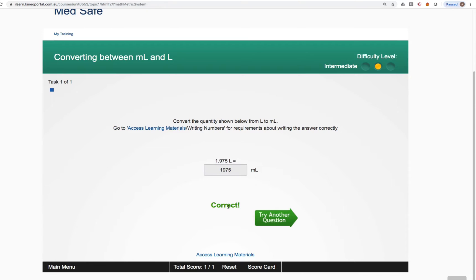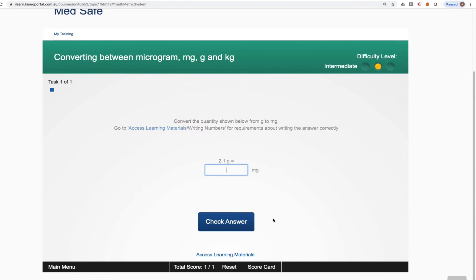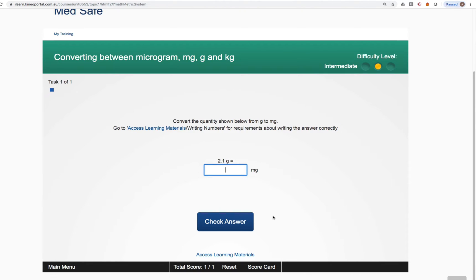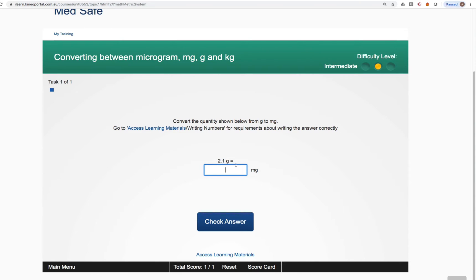If it's correct it tells us we're correct and then we can click the try another question button which will then load the next question we selected to practice from that table of contents which in this case was a conversion between micrograms, milligrams, grams and kilograms as shown at the top. And you can see here another question appears in front of us.